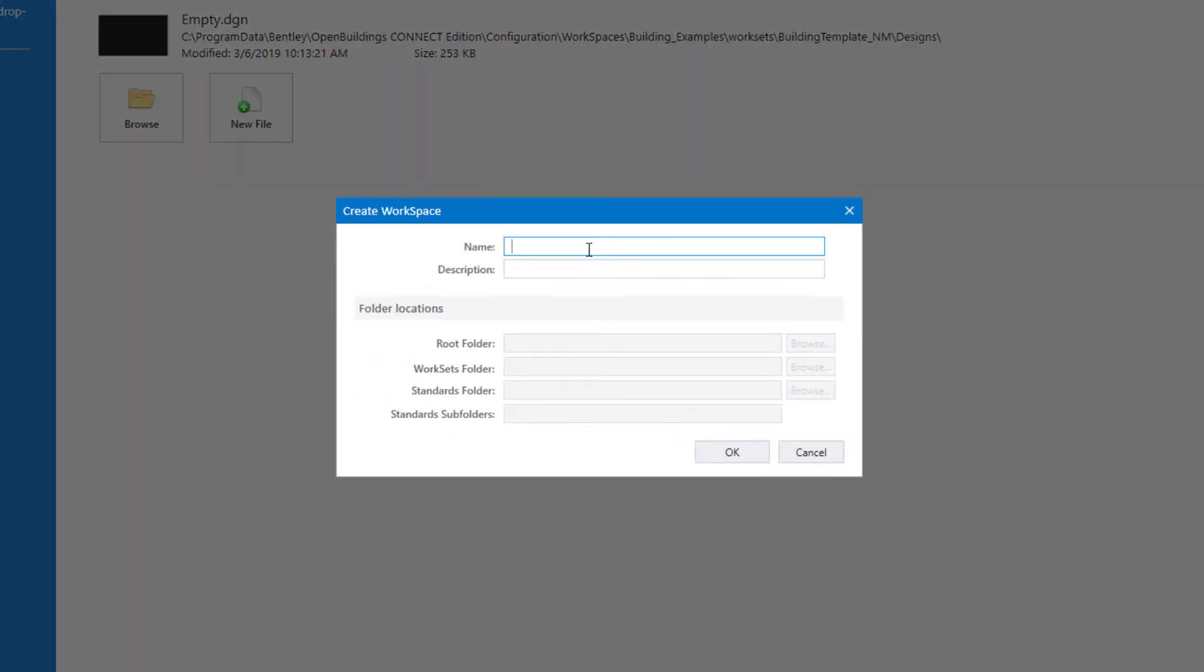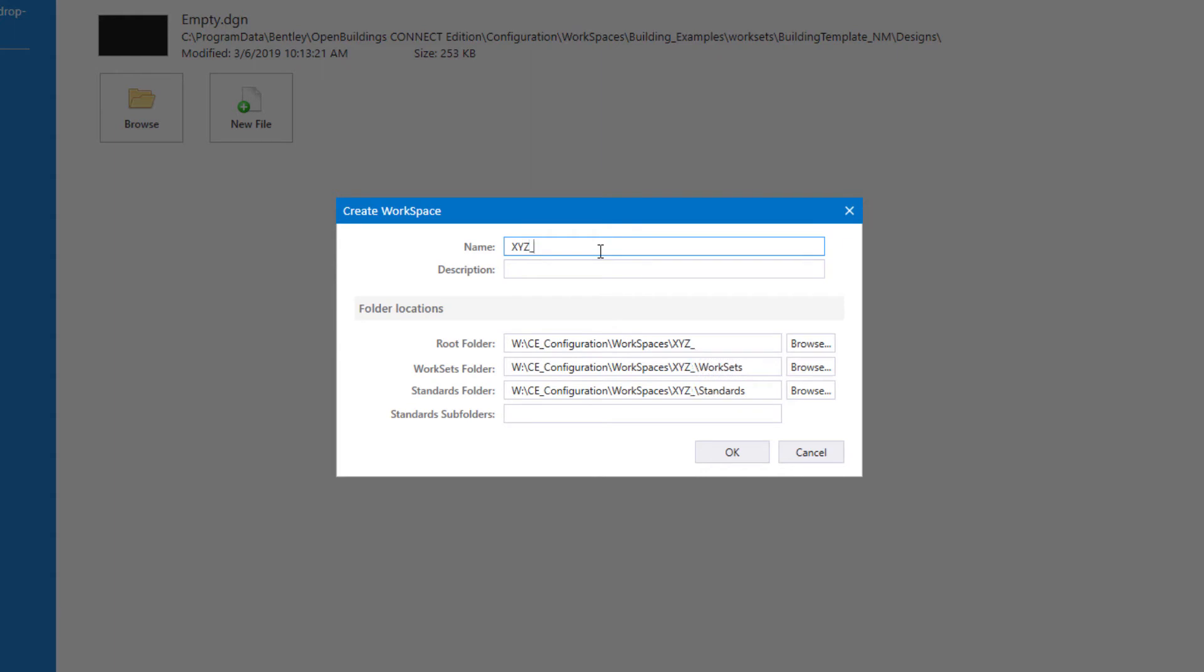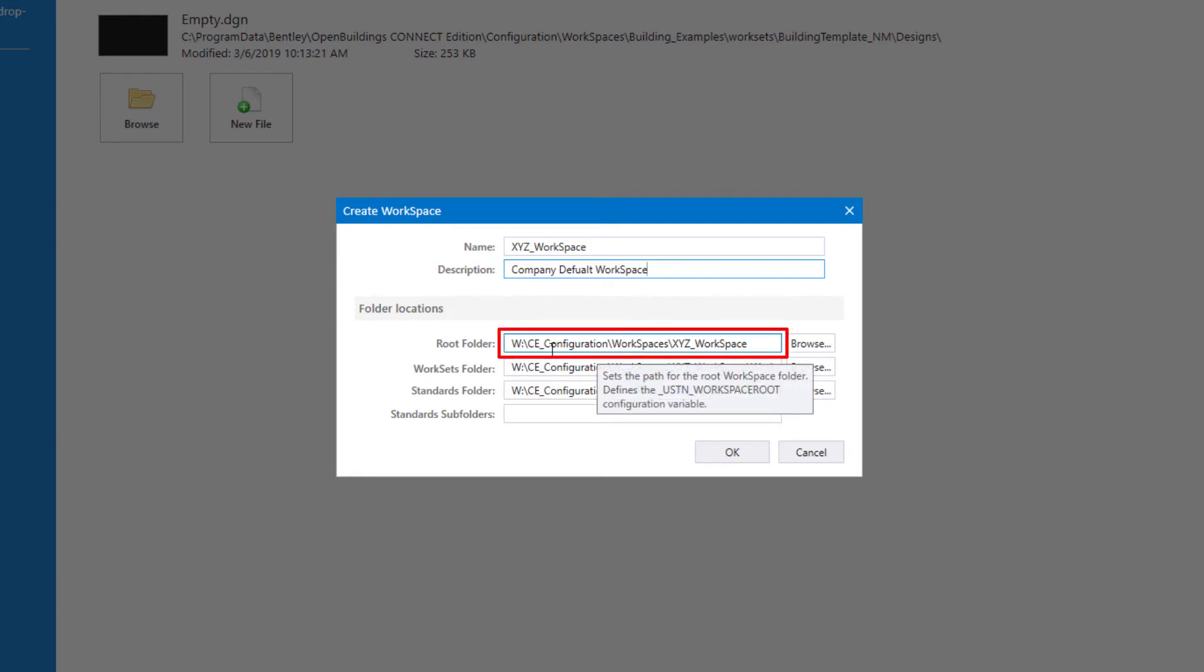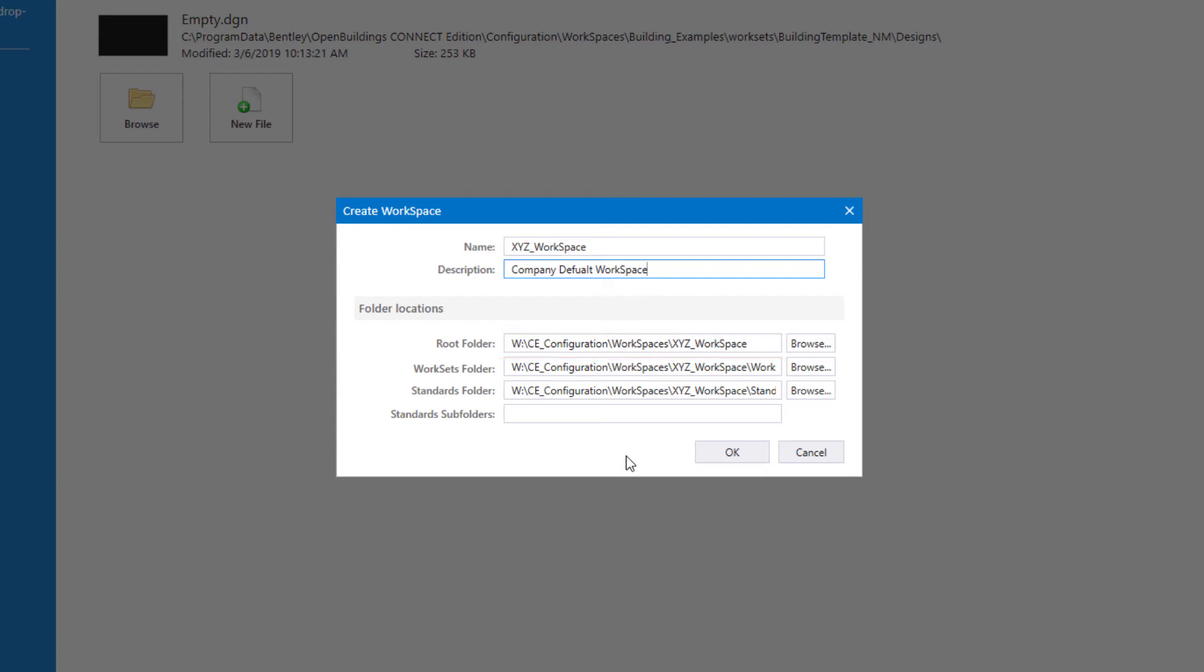So I'm going to give this workspace a name. Now I want to make this my company standard workspace. So I'm just going to use XYZ as the company initials and then underbar and workspace. We can give it a description such as company default workspace. And notice it is automatically going to be set up in our CE configuration folder that we have already created. So I'm going to select OK.